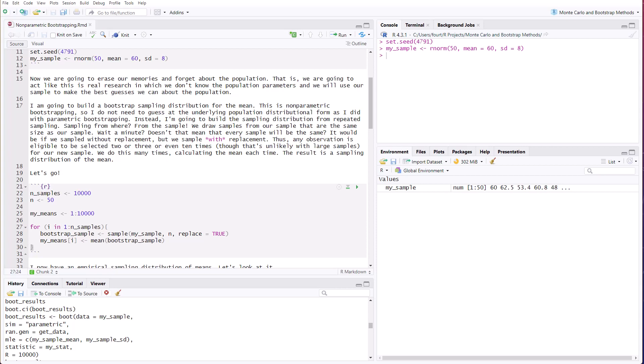That is, we're going to use this as though it were real research, and we don't know the population parameters. And our sample will be used to make the best guesses about the population. I'm going to build a bootstrap sampling distribution for the mean. And this is non-parametric bootstrapping. So I do not need to guess at the underlying population distributional form as I did with parametric bootstrapping. Instead, I'm going to build the sampling distribution from repeated sampling.